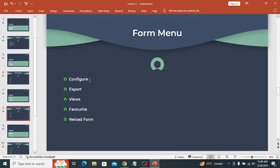The form menu provides different options like configure, export, view, favorite, reload form, and more. Let's see these on my developer instance.